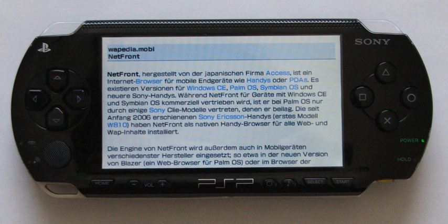The PlayStation Portable comes with a web browser for browsing the Internet. The web browser is a version of the NetFront browser made by Access Co. Ltd and was released for free with the 2.00 system software update. The browser supports most common web technologies such as HTTP cookies, forms, CSS, as well as basic JavaScript capabilities. The version 2.50 upgrade added Unicode character encoding and auto-select as options in the browser's encoding menu, and also introduced the saving of input history for online forms.